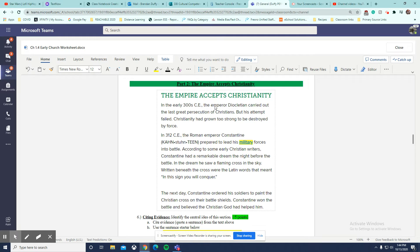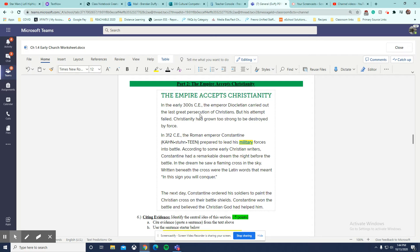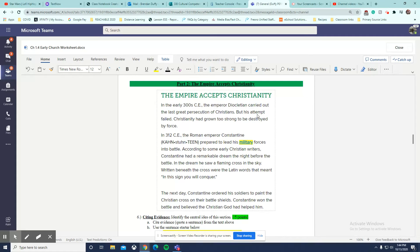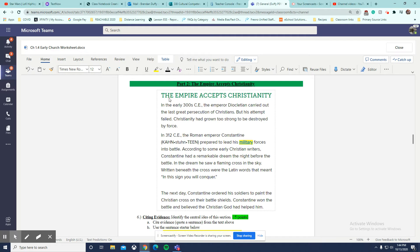In fact, the first sentence talks about Diocletian carrying out the last great persecution of Christians. Persecution is like killing, arresting, kicking out of places. So that's really bad. And then the rest of this paragraph doesn't really give us much. His attempt failed. Christianity had grown too strong. Doesn't ever say anything about accepting.